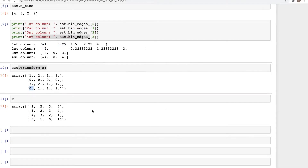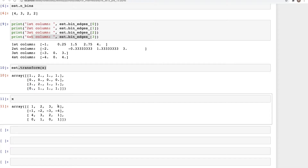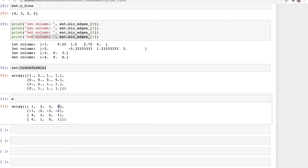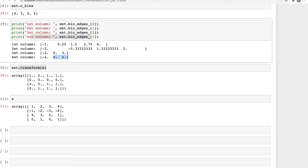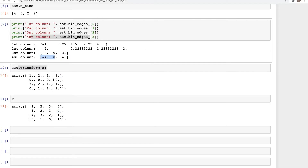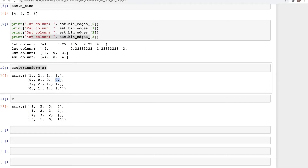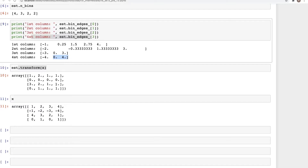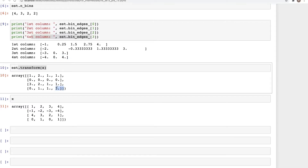Looking at the last column — which contains four, minus four, one, one — there are two bins, so the output will be either zero or one. The value four falls in the second bin range, so we get one. Minus four is in the very first bin range, so we get zero. The values one and one fall in the second bin range, giving us one and one in the output array. That's how ordinal encoding works.